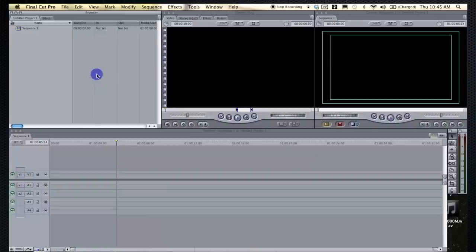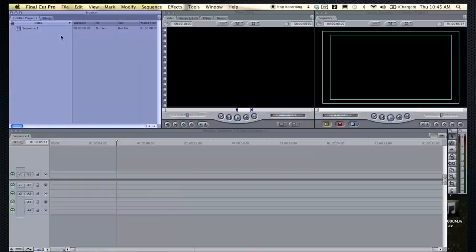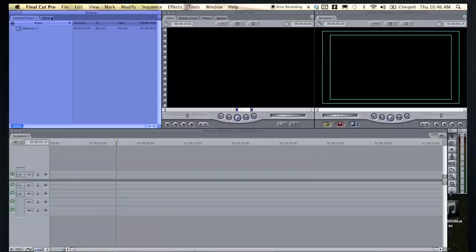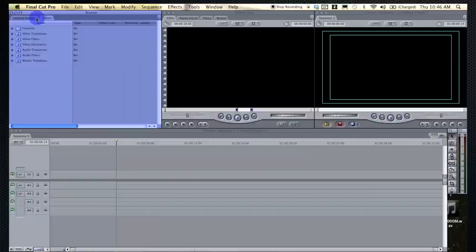Right over here you have the browser. This is pretty much where all the clips and everything you have in your timeline or in your video are going to be held. And you can also browse through effects up here. These different tabs bring you to different spots.